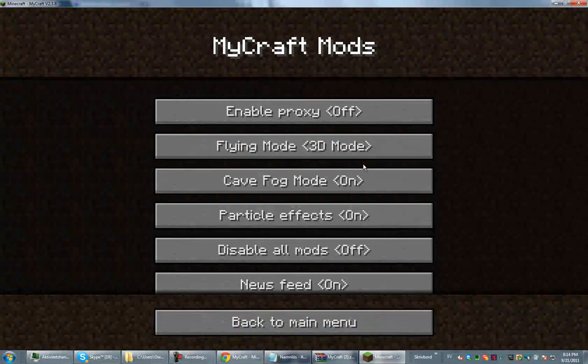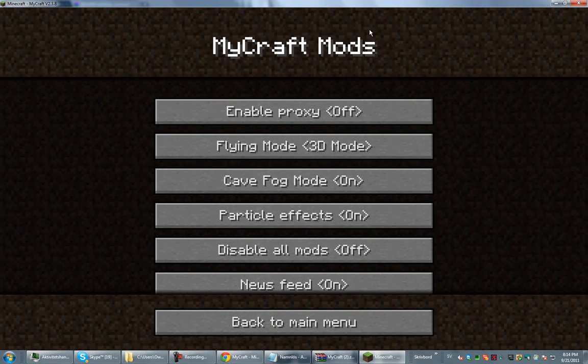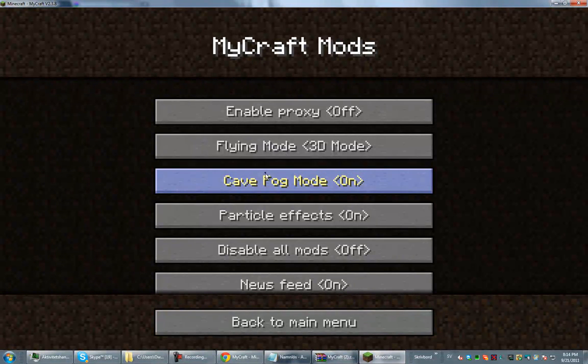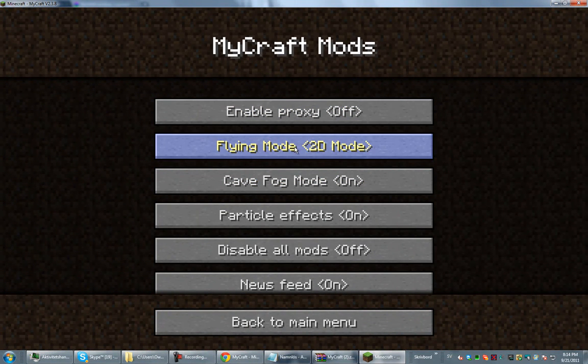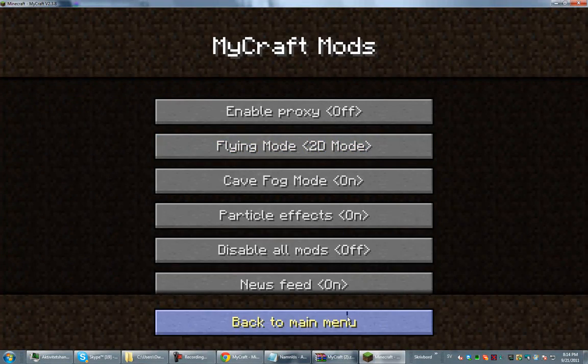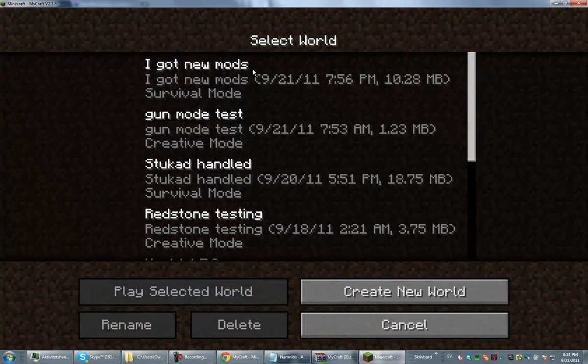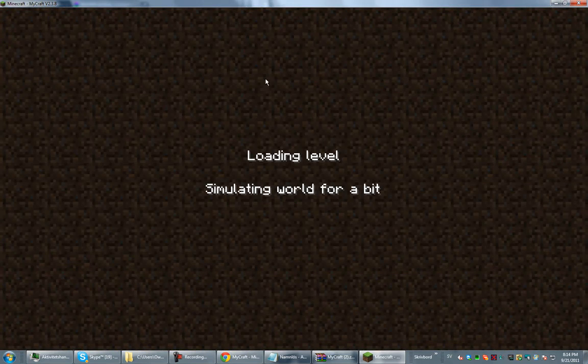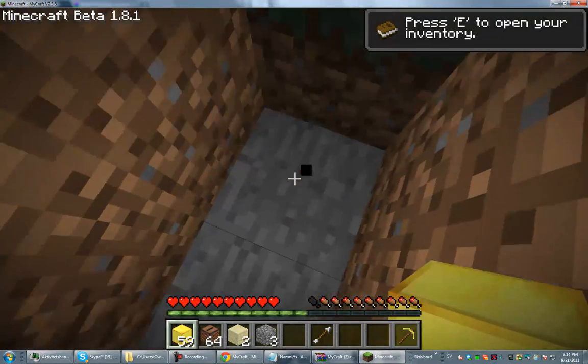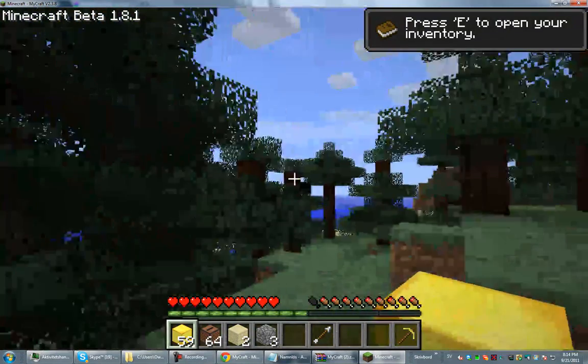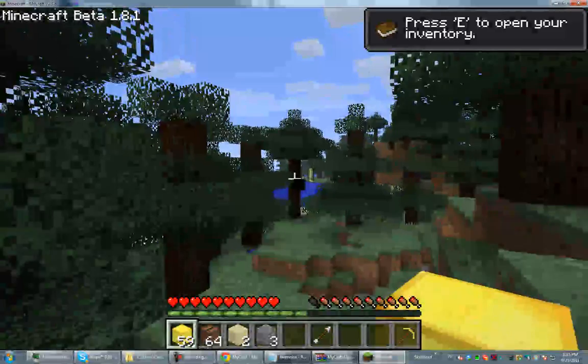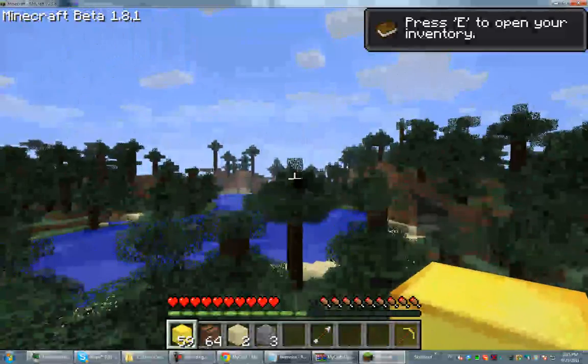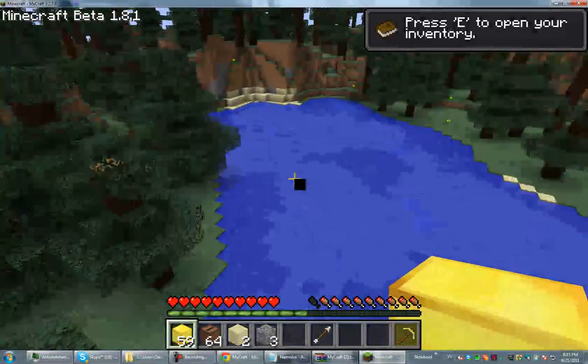And flying mod. 3D mode means that if you look up and if you look down, you fly that way. 2D means that you have to use shift and you have to use space to fly. I don't like 2D the most. And then you go to your world and you press the V button and you'll start flying.